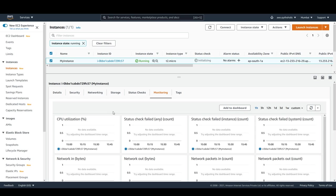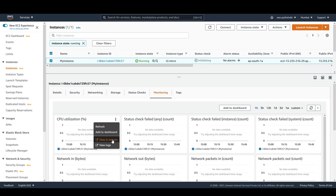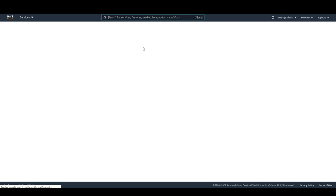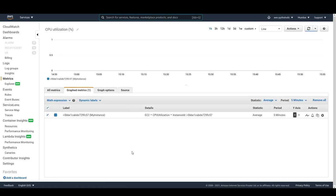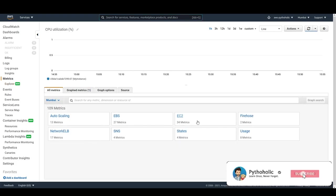If I want to create an alarm from here, I can click on these three dots to refresh, or add this to a CloudWatch dashboard. What I'm going to do is click 'View in Metrics', which will take me to the CloudWatch management console. This is the CloudWatch management console — we'll come back to this once again. For now, I just want to show you what we are going to do to create this alarm.